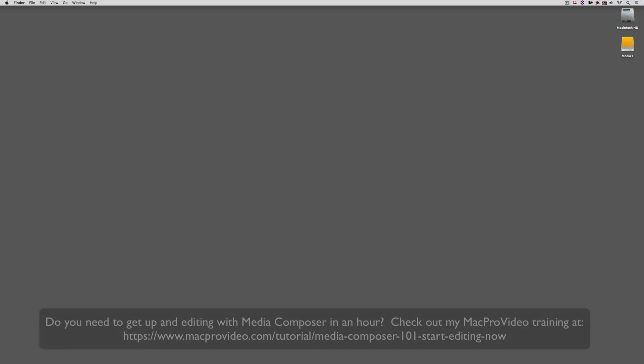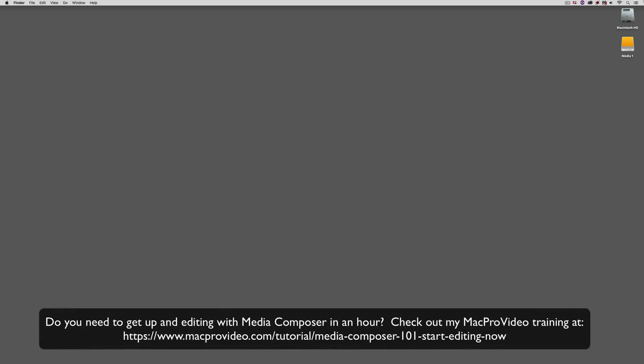Before we go on, I want to remind you that these tutorials are designed to get in and take a very in-depth look at very specific aspects of editing inside of Avid Media Composer. But sometimes you just need to get the information and get yourself up and running lightning fast. If that's the case, head on over and check out my Mac Pro Video Training Series on Media Composer, where lesson 1 will get you up and running in about an hour.